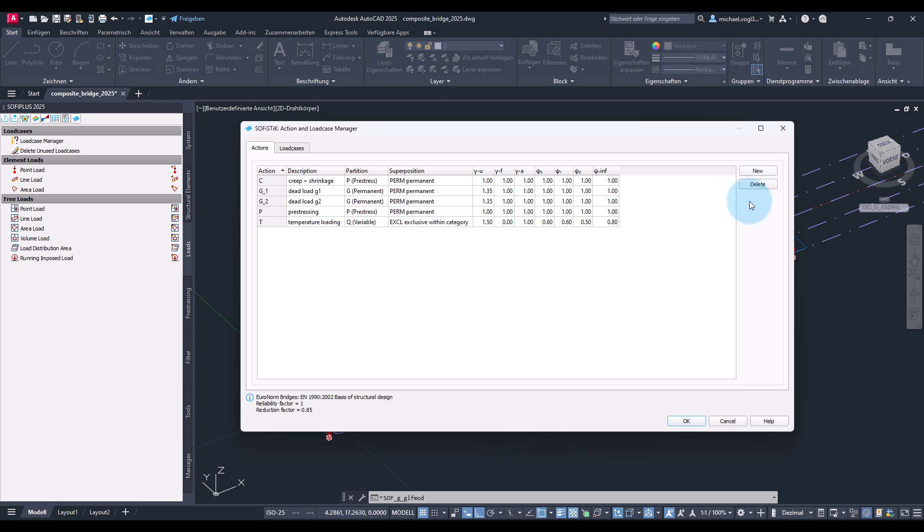These actions will be used later on in the superpositioning and the creation of design combinations. As you can see, we already have some actions available among them creep and shrinkage, dead load, pre-stressing and temperature. Now we will create some further actions.